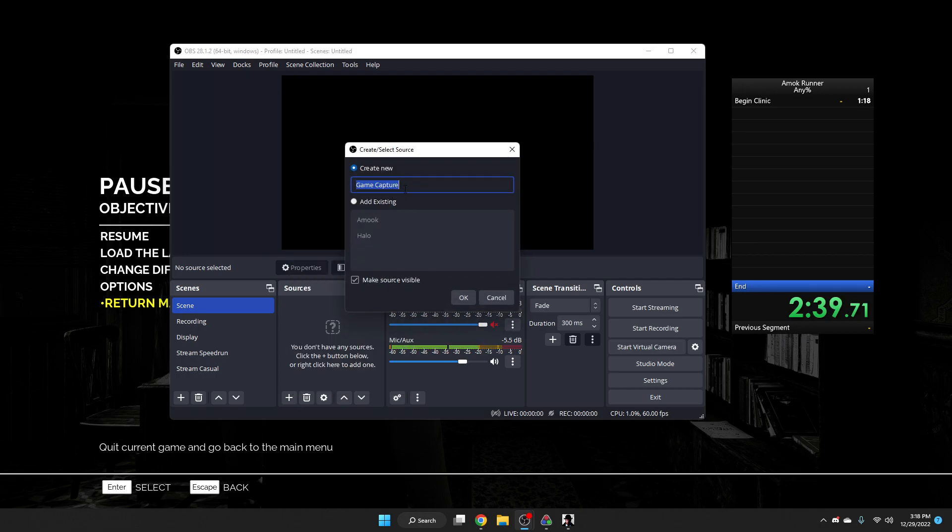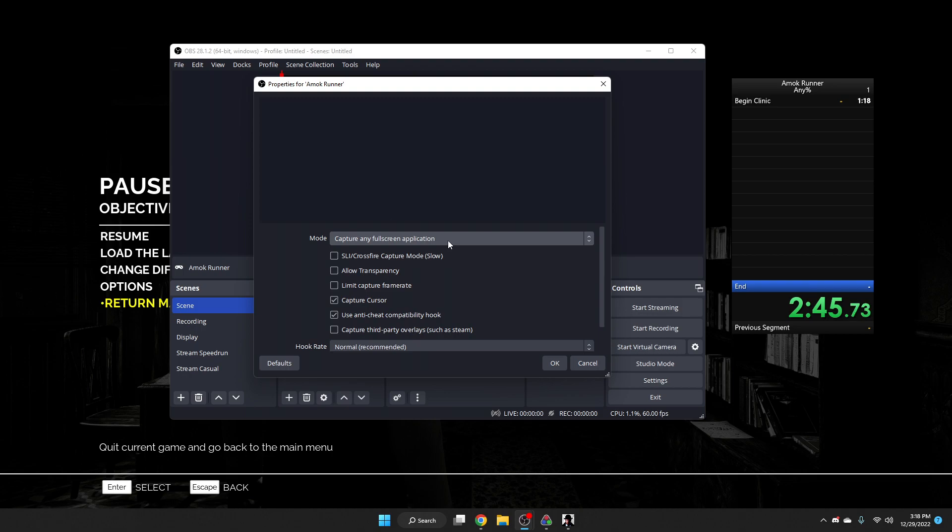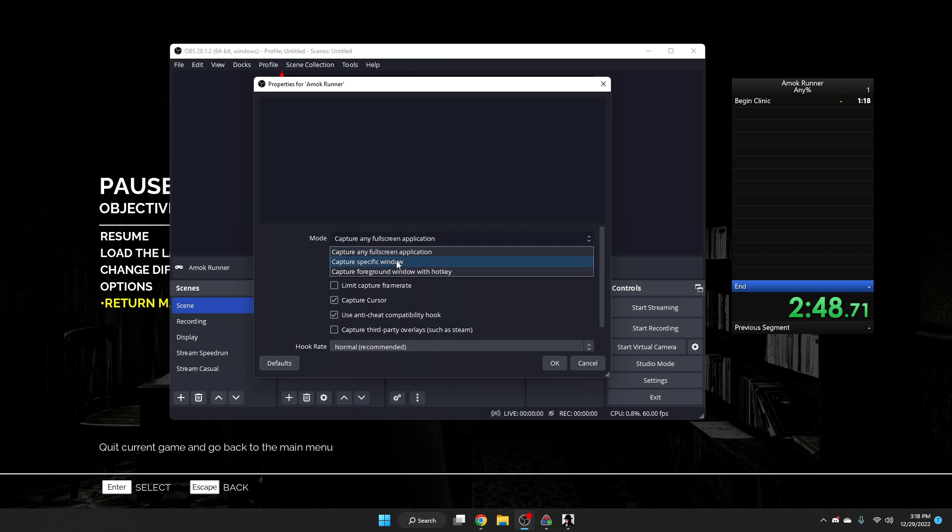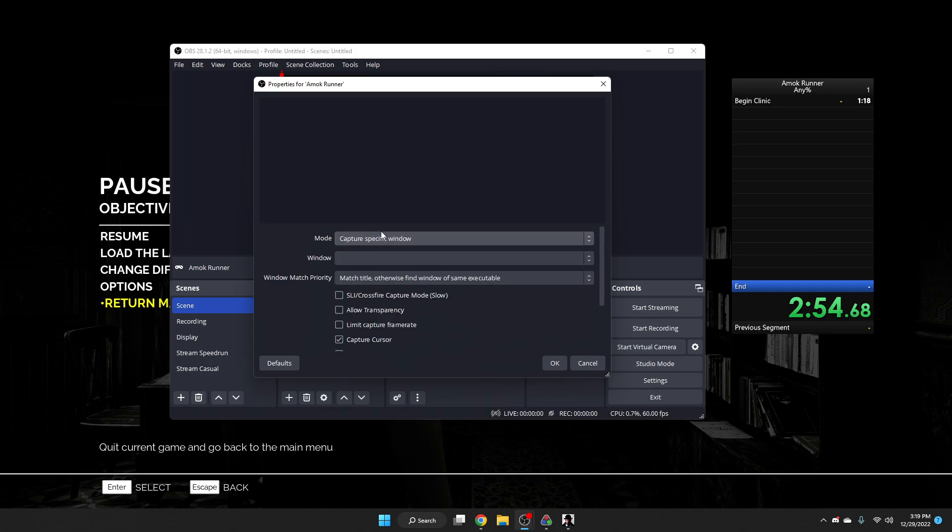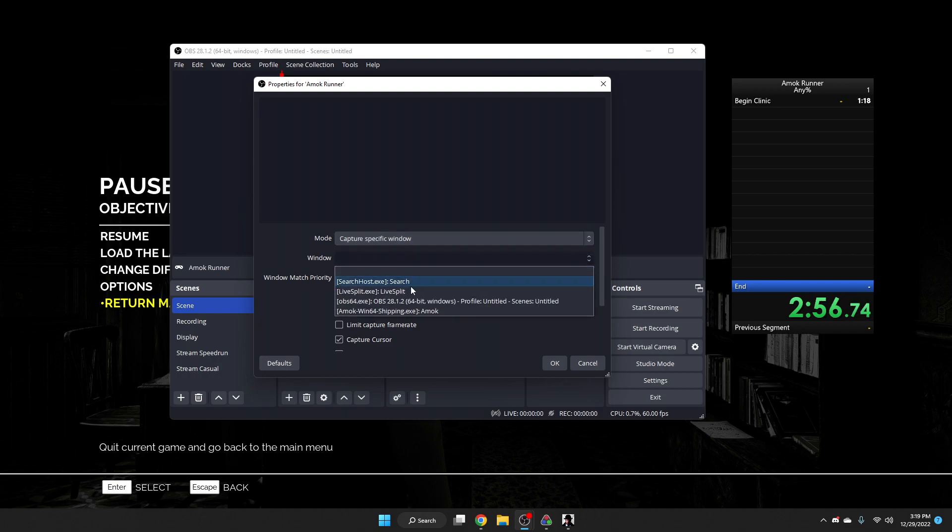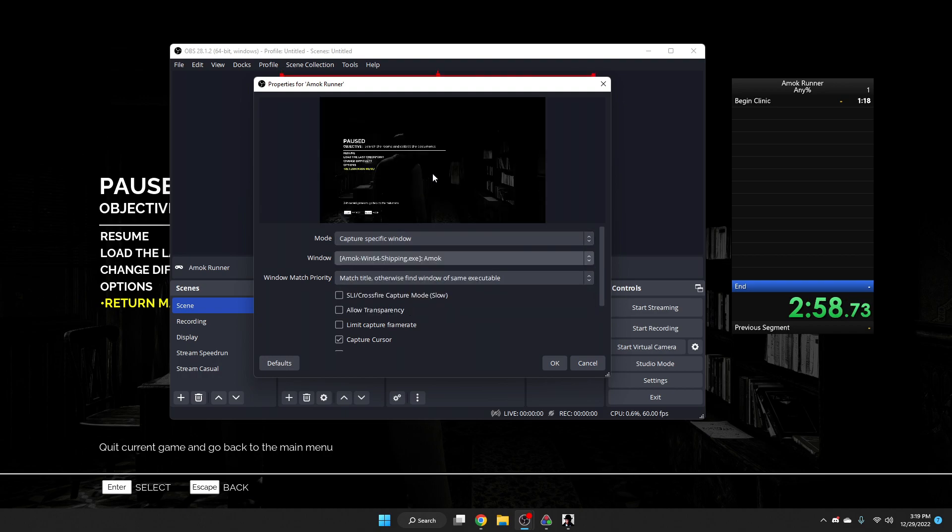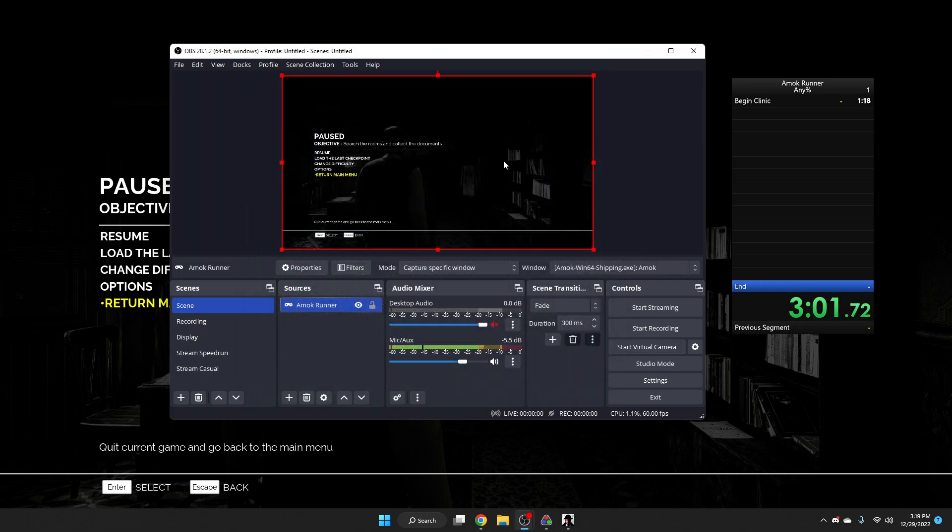And we're going to add AmokRunner. It doesn't matter. This is just whatever name you want. And you want to capture, you can capture a full screen application if you have AmokRunner running full screen. What I like to do is capture a specific window. In this case, AmokRunner. And you can see right there, it now has AmokRunner in our OBS scene.